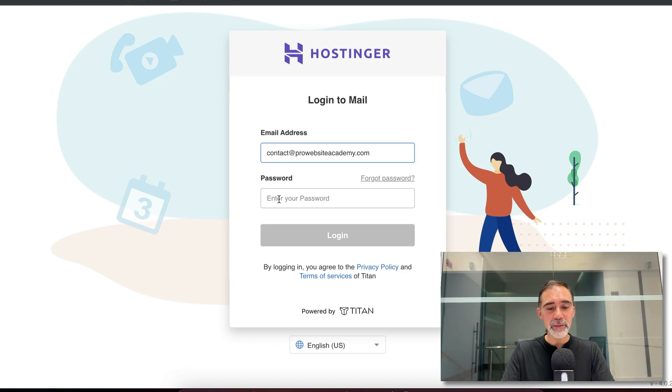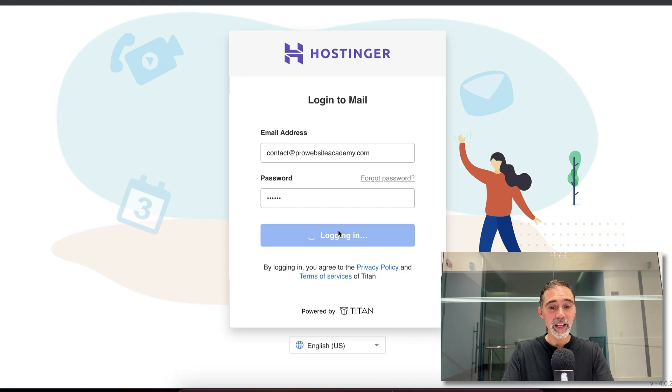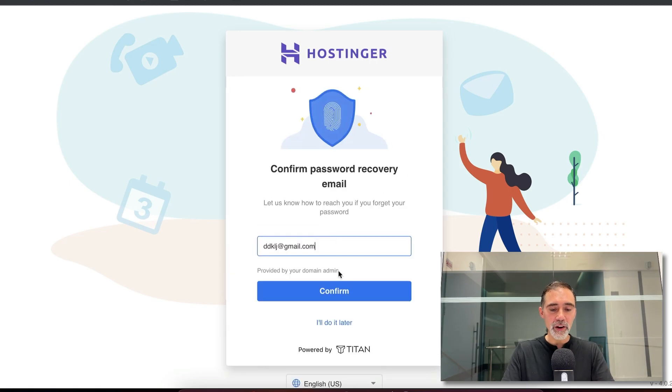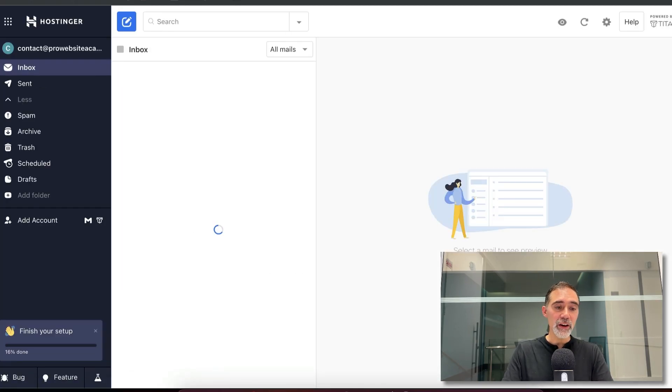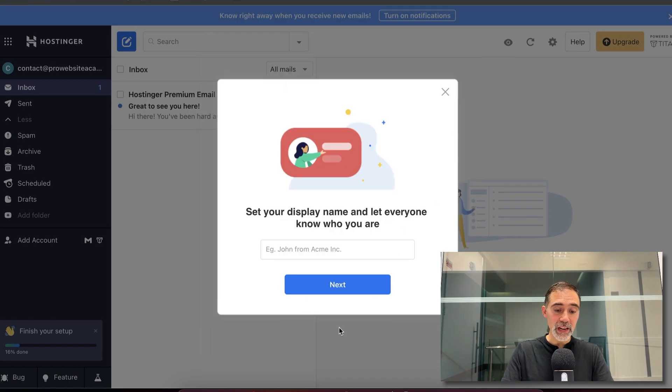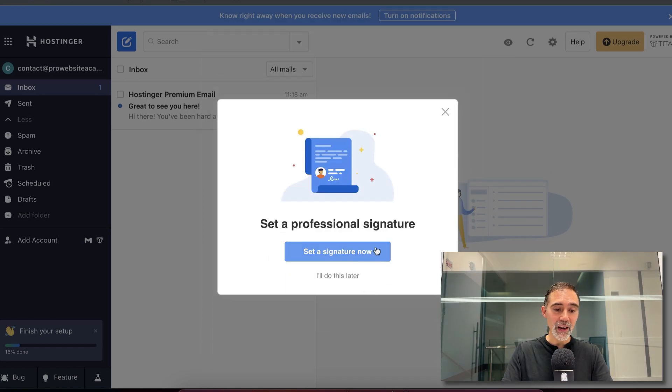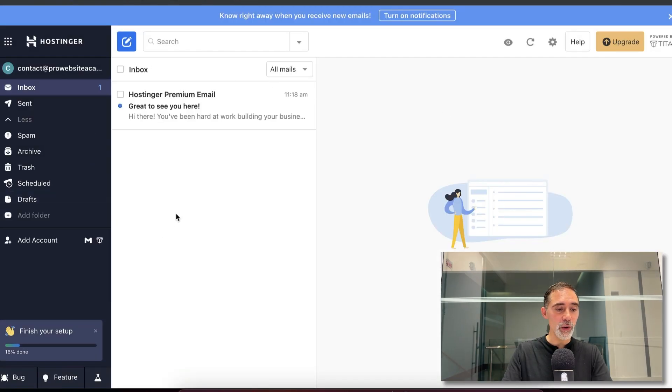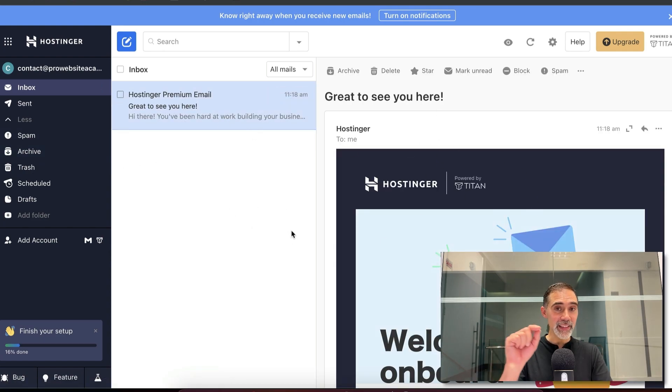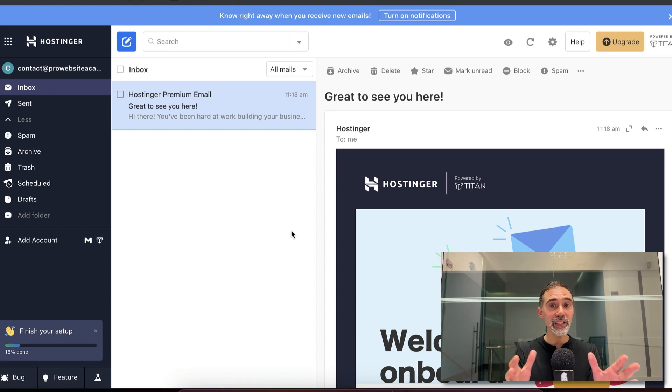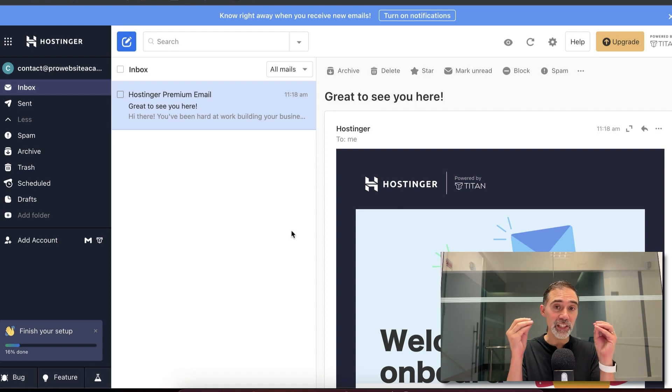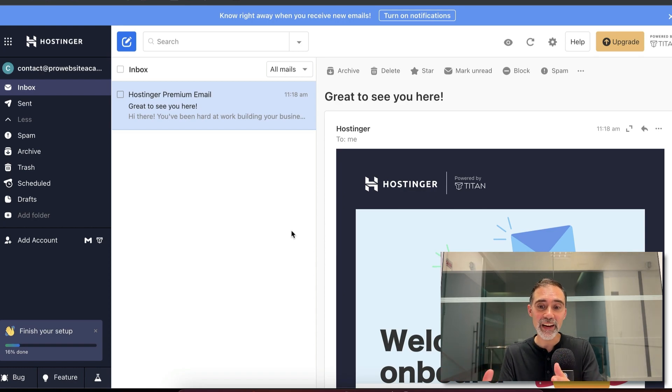So enter here your email address and your password that you just created. I click on login and you see that we are now on the webmail option. So here we are, this is the webmail and here I can access and read the emails. But now we are ready for the next step, which is to add this business email address to your Gmail account.